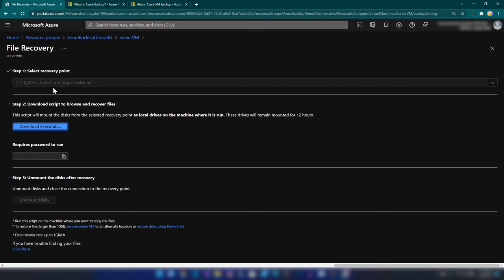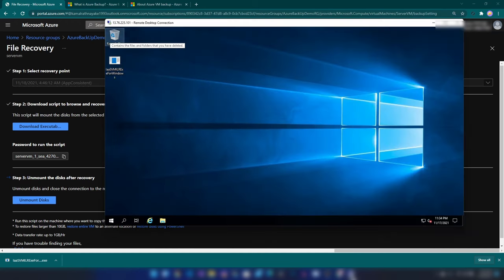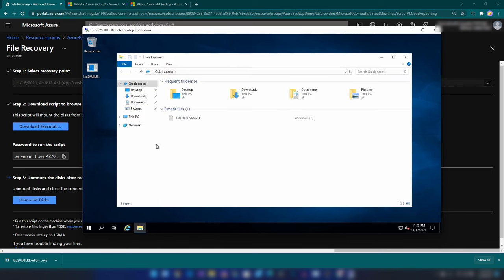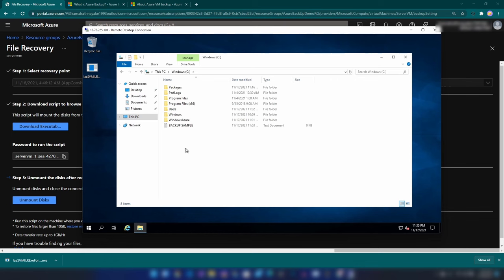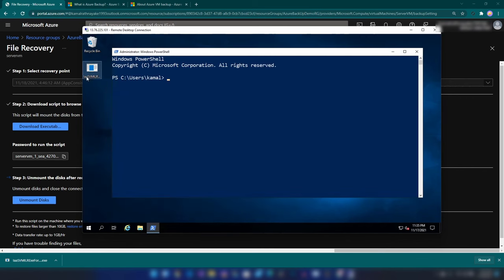As you can see, we have three steps here. The first one is selecting the recovery point — since we have only one recovery point, we can't change it. Then we have an option to download an executable. What this will do is mount the drives of this recovery point on the machine that we run it on. Let me download this. I have downloaded the exe and moved it to the virtual machine we created earlier. On the C drive, we have the backup sample file. Now let me delete this. I'm going into PowerShell and running it as administrator. Now let me run this exe.